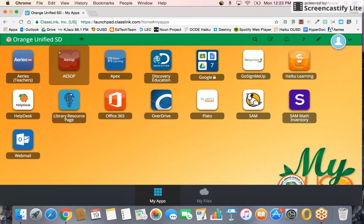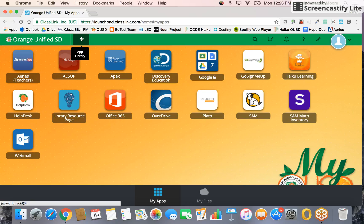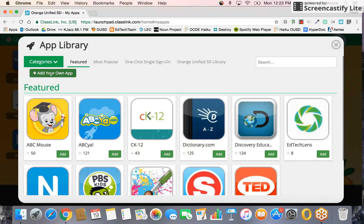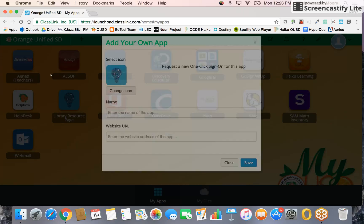Next, press the plus button in the upper left-hand corner — it says 'App Library' — and then click 'Add Your Own App.'